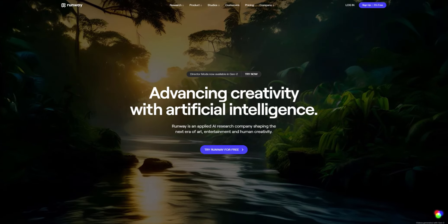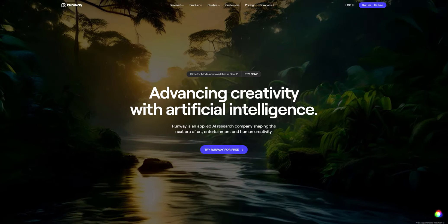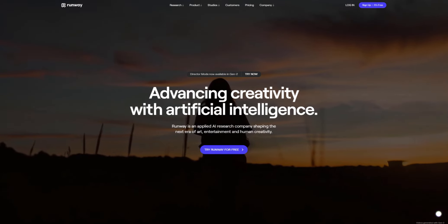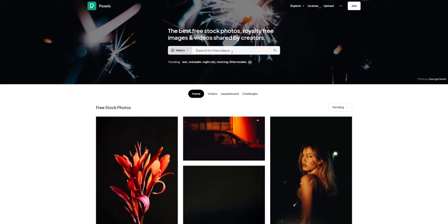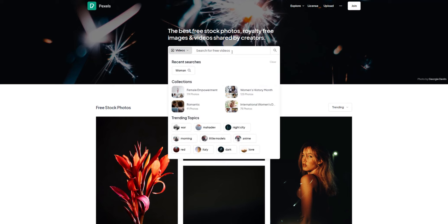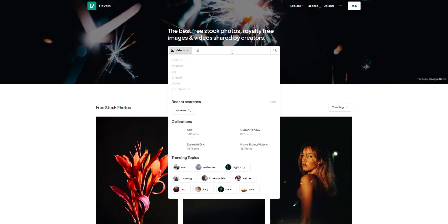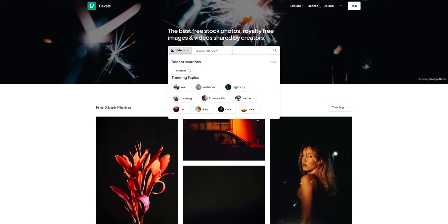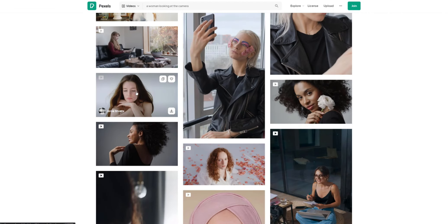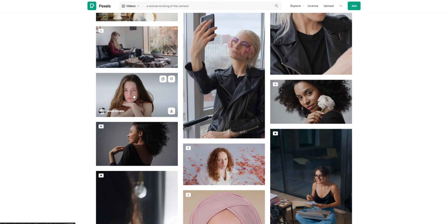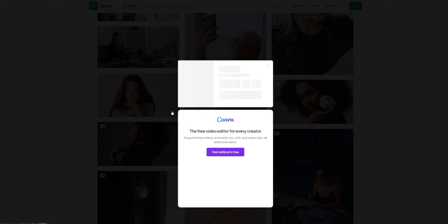So I'm going to head over to a website called Pexels.com. Pexels.com is a website that gives you free stock images and videos and we're going to be using this to find a target video to use for this tutorial. So I'm going to click on videos and I'm going to type in a woman looking at the camera. Maybe this one here, the hair blowing and her looking at the camera. So I'm going to click download.